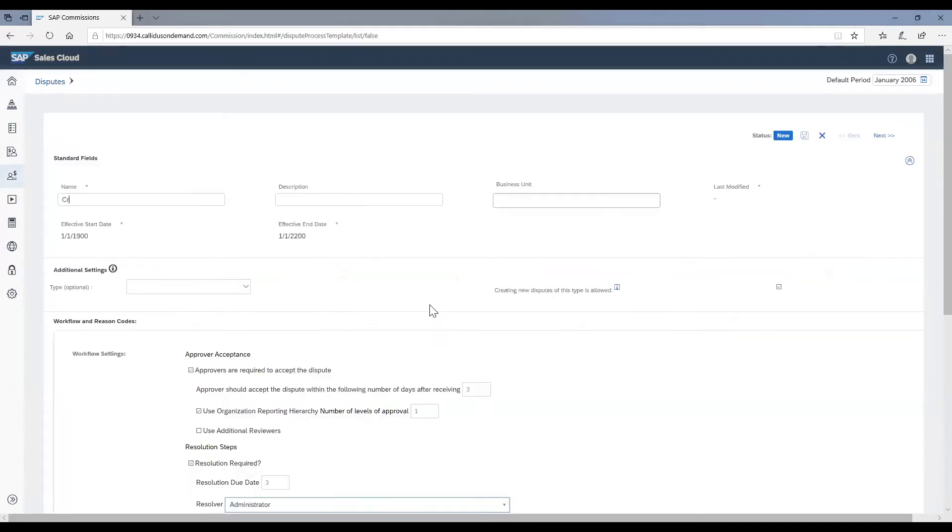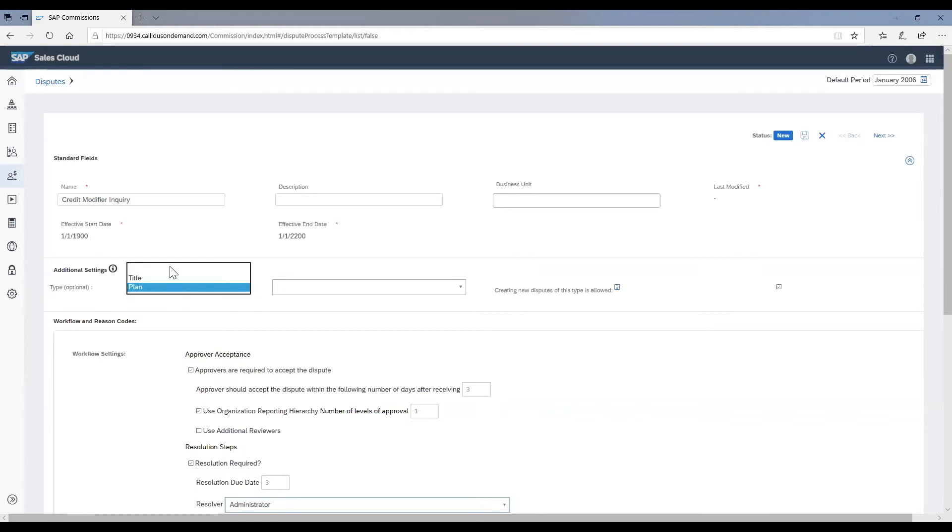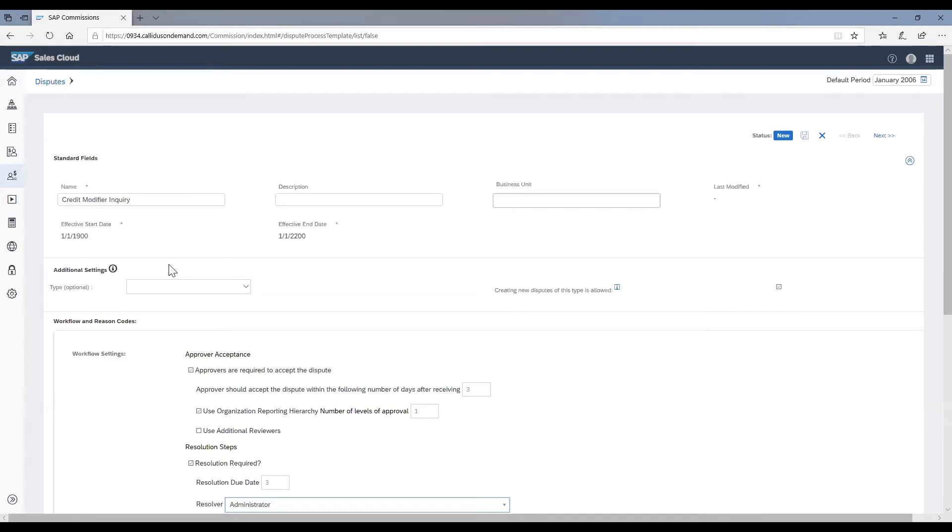As an example, we will be creating a new dispute type for credit modifier inquiries. You have additional settings where you can choose to make this inquiry available to a specific title related pays, plan related pays, or you can leave this blank so that this dispute type is available for all the pays in the system.